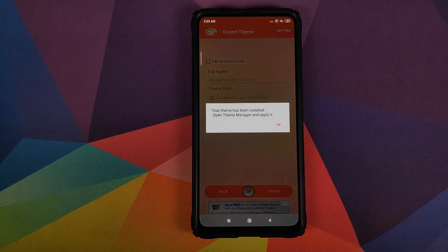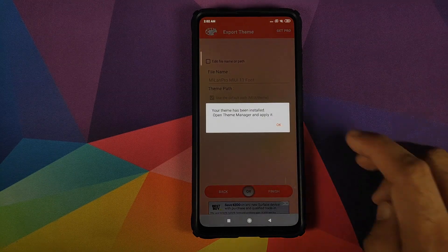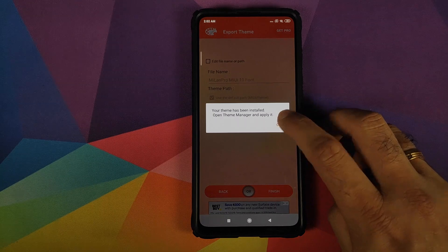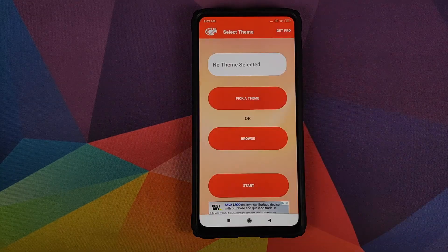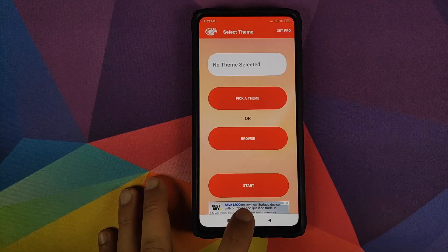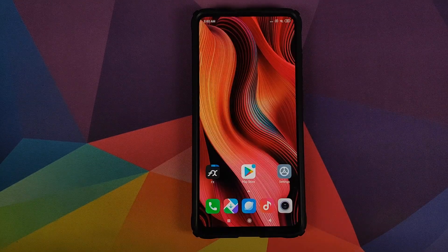We will click on install. And on the next pop-up we will click on OK. Now you need to click on the home button to go back to the home screen.